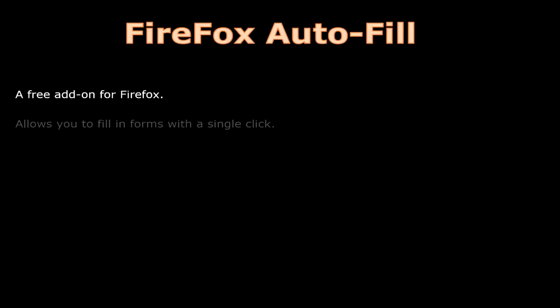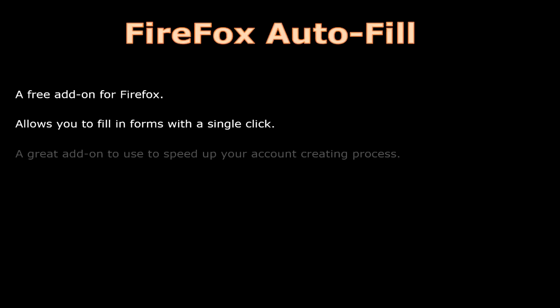Firefox Autofill is a free add-on for Firefox that allows you to fill in forms with a single click. It is a really great add-on to use to speed up your account creating process.